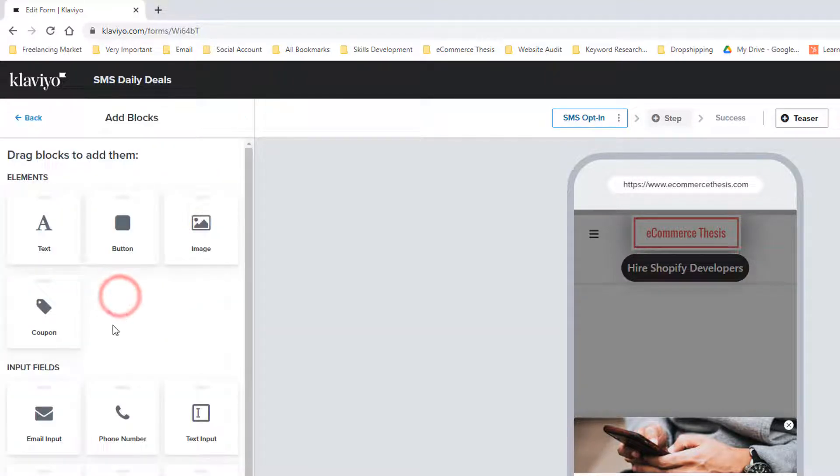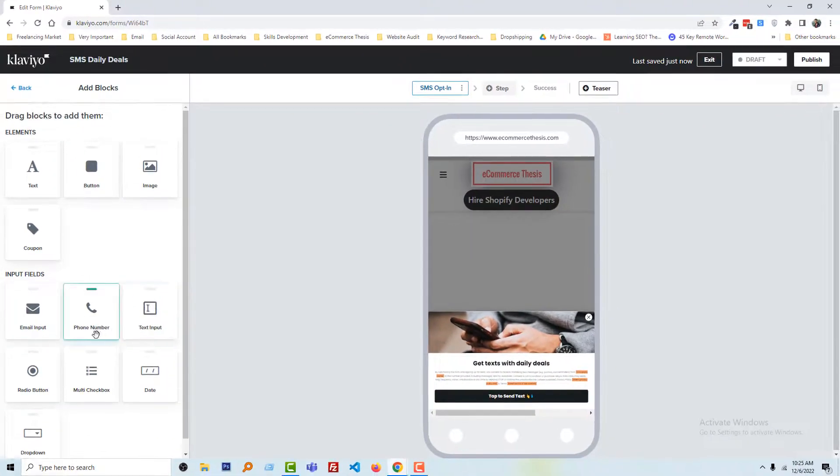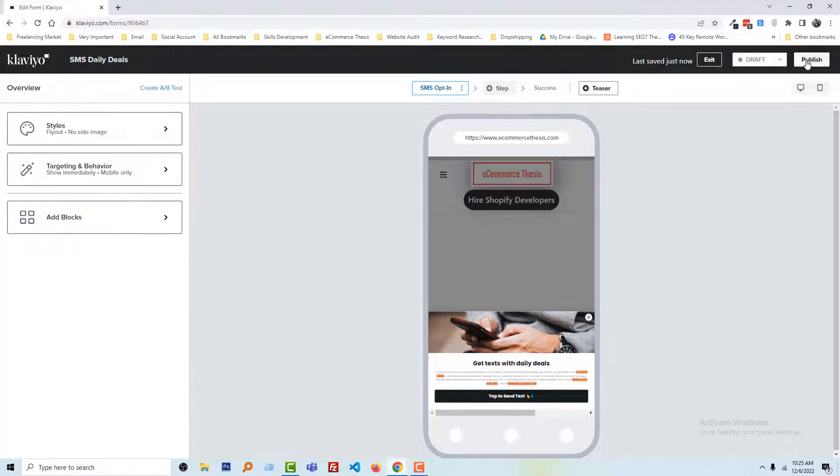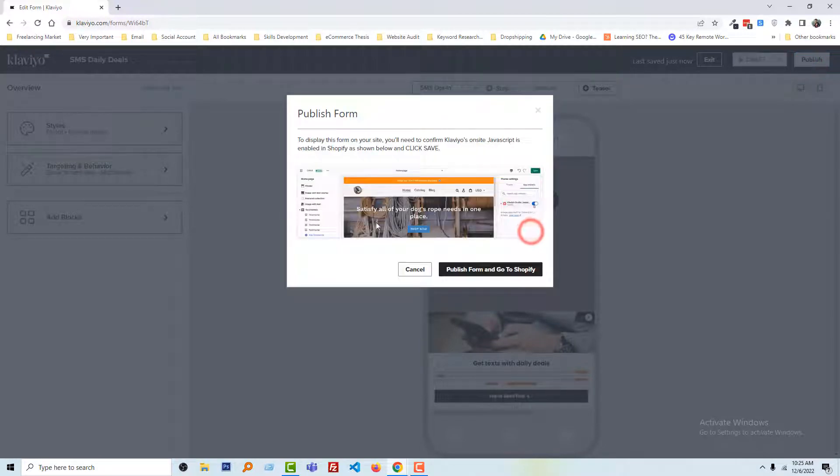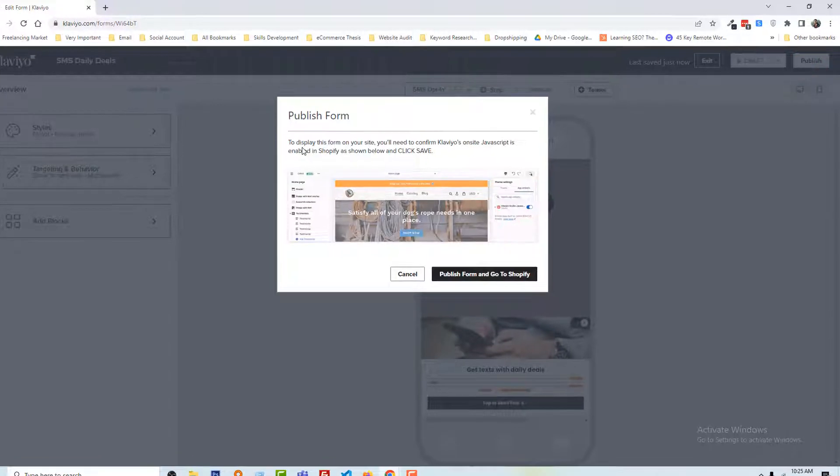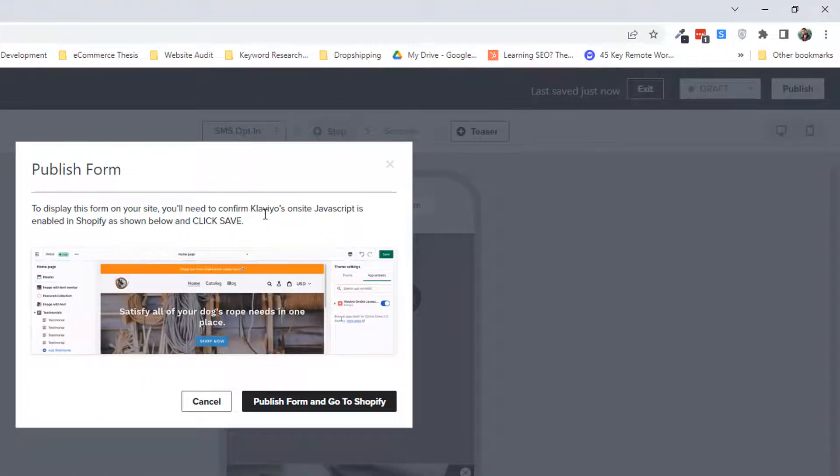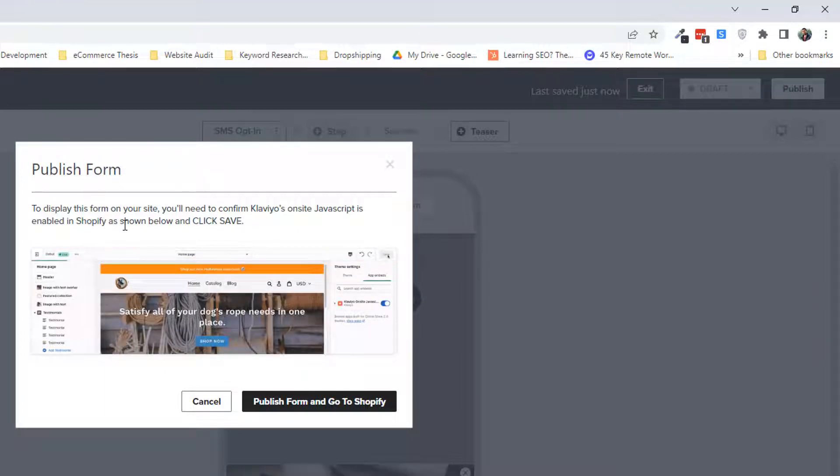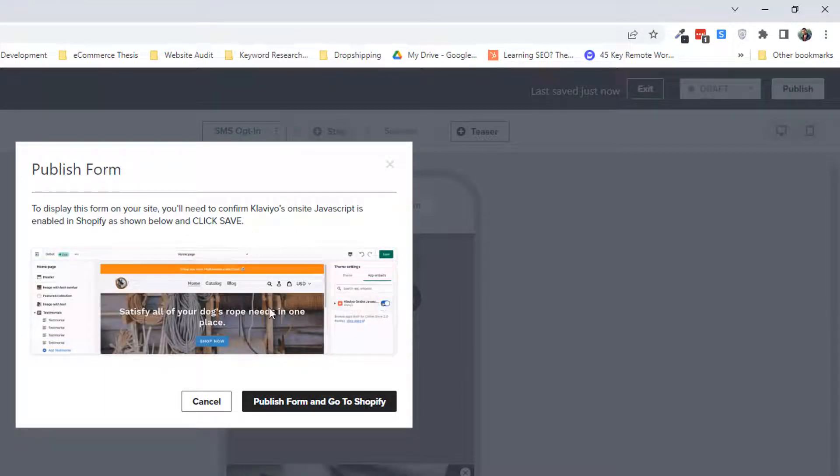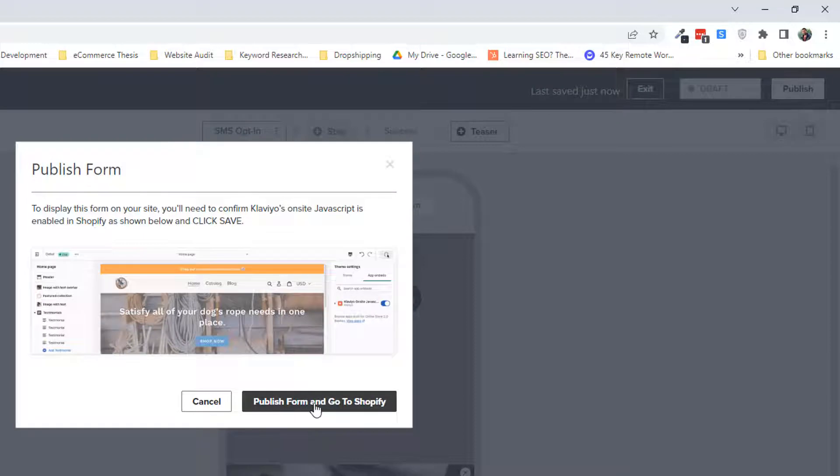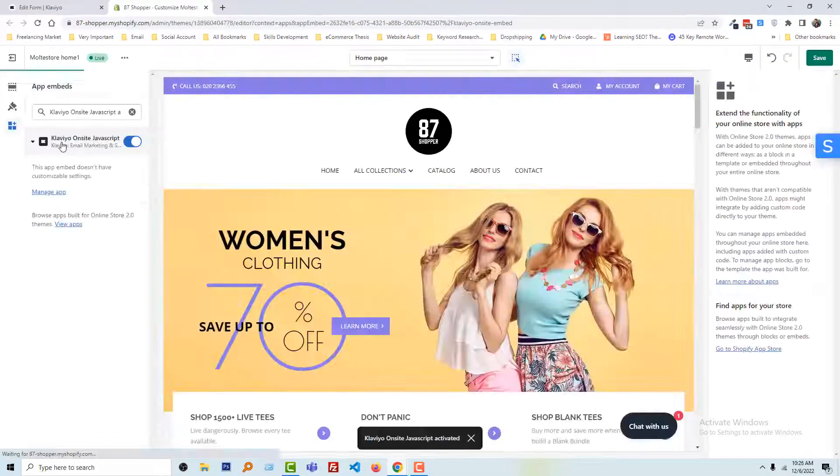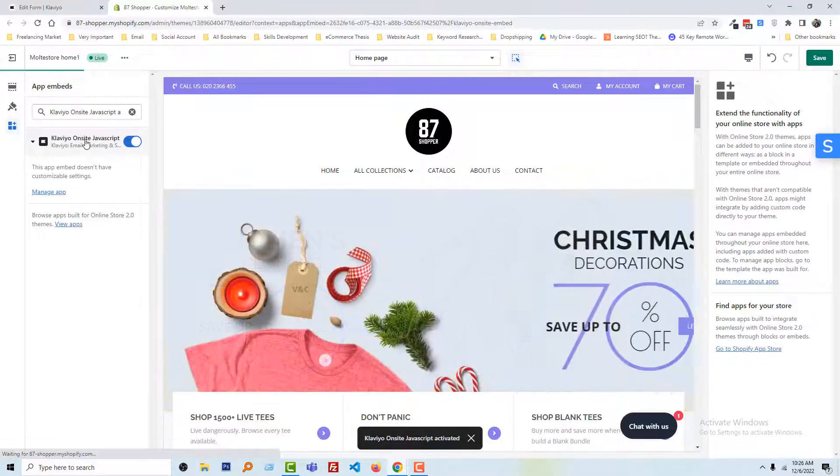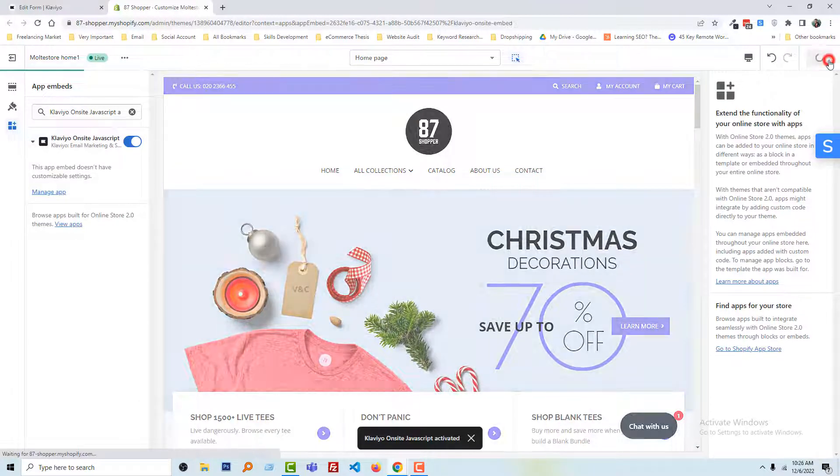Then you can add other blocks—there are very nice features. I'm going to click on publish. To publish the form on our site, you need to confirm that Klaviyo onsite JavaScript is enabled in Shopify as shown below. I'm going to click on publish form and go to the Shopify settings. Here, Klaviyo onsite JavaScript is on. Just click on save.